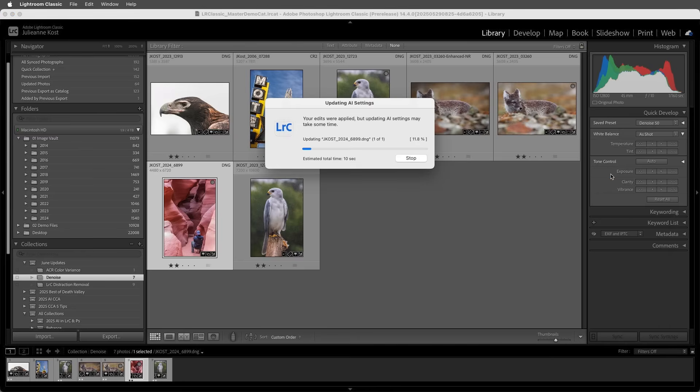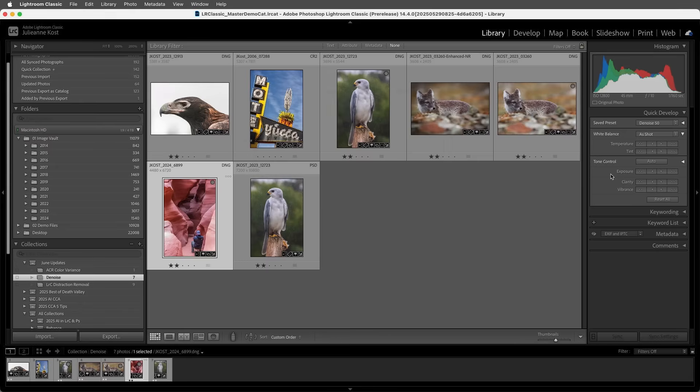And finally, I've included a link below with a list of all of the supported raw formats for Denoise. I'm Julianne Kost. Thanks for watching.